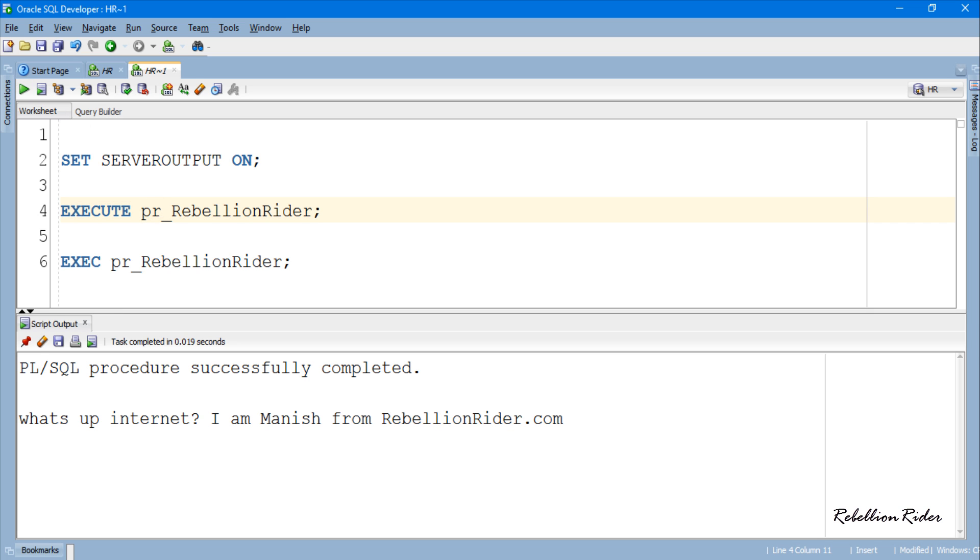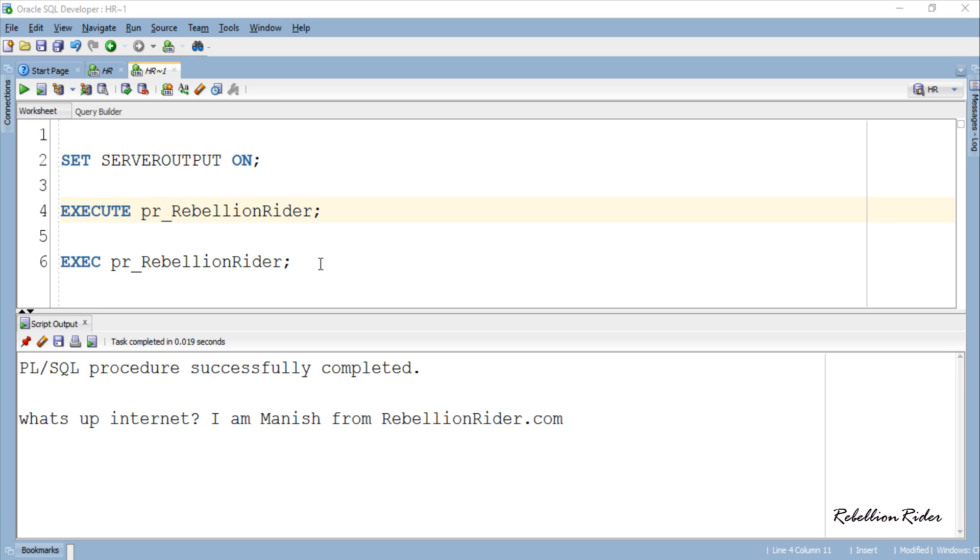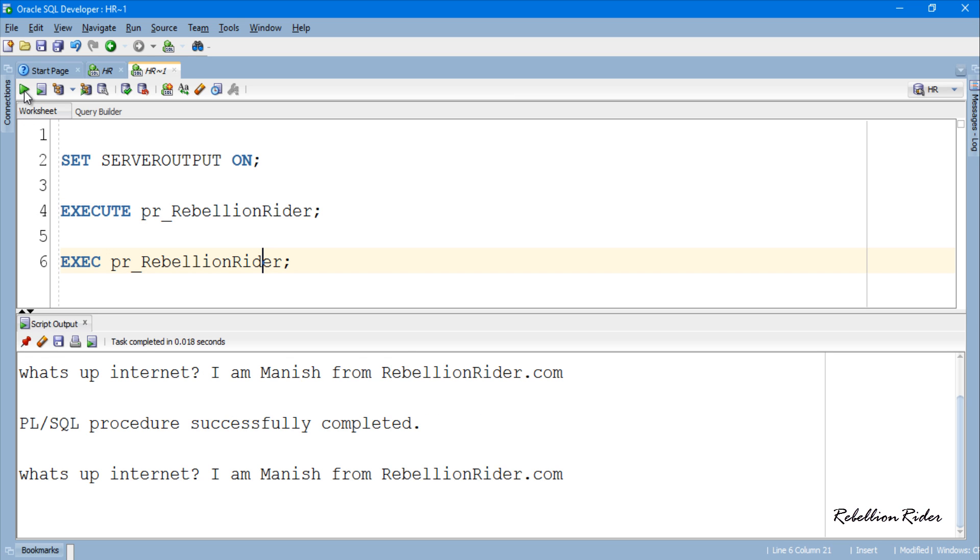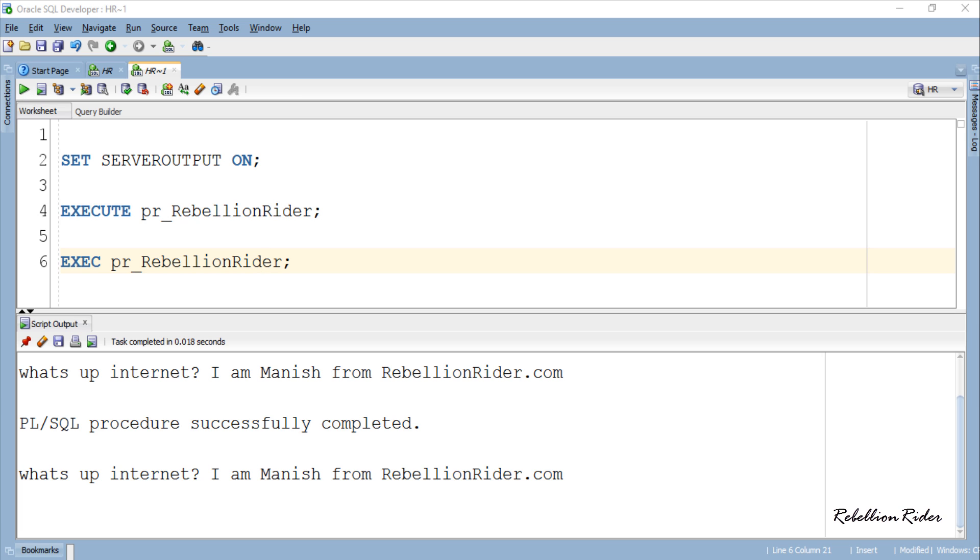Here is the result of our PL SQL procedure from the first statement. Now let's check the second one and here we are, both the results are the same. This is the first way of executing a PL SQL procedure.